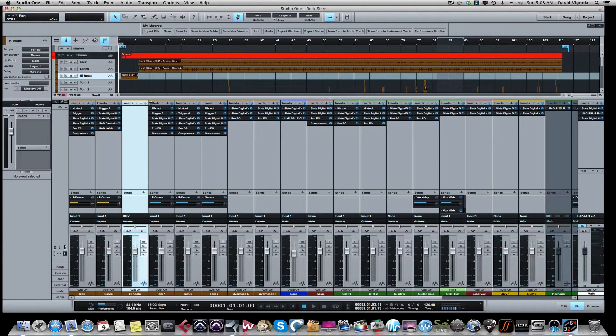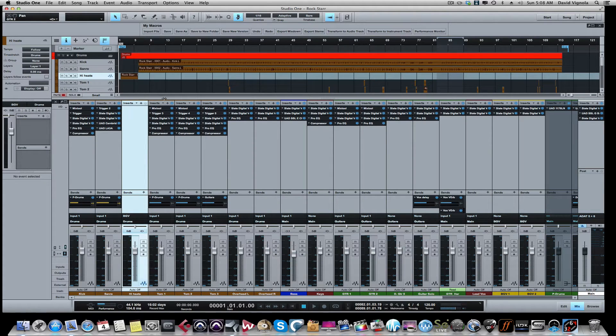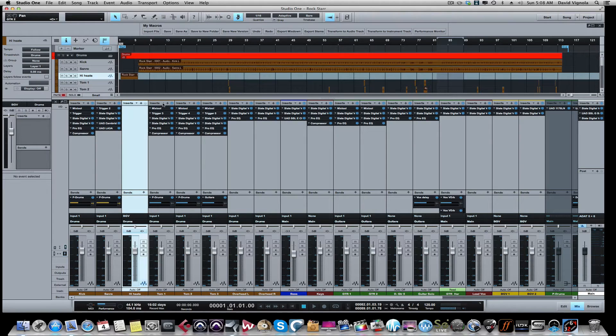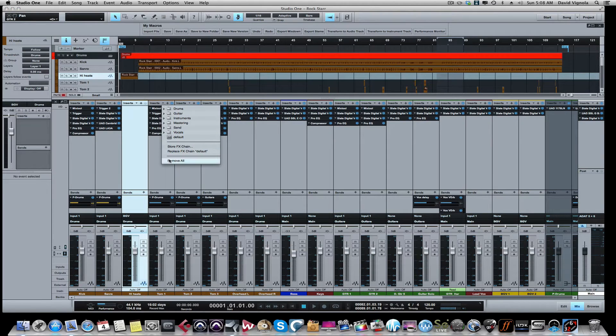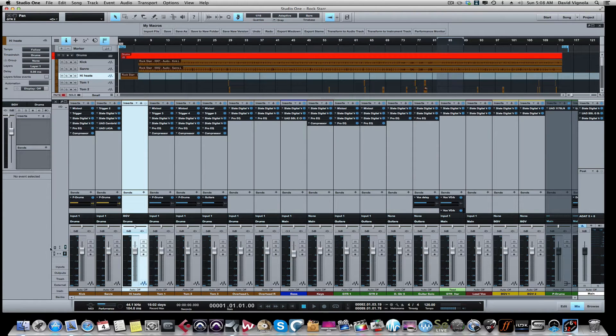For example, if you have a bunch of plugins like I do here on this particular track, you could just click this little drop-down arrow and hit remove all. That'll take all the plugins off. This is just an example so I'm not going to do that on this video.